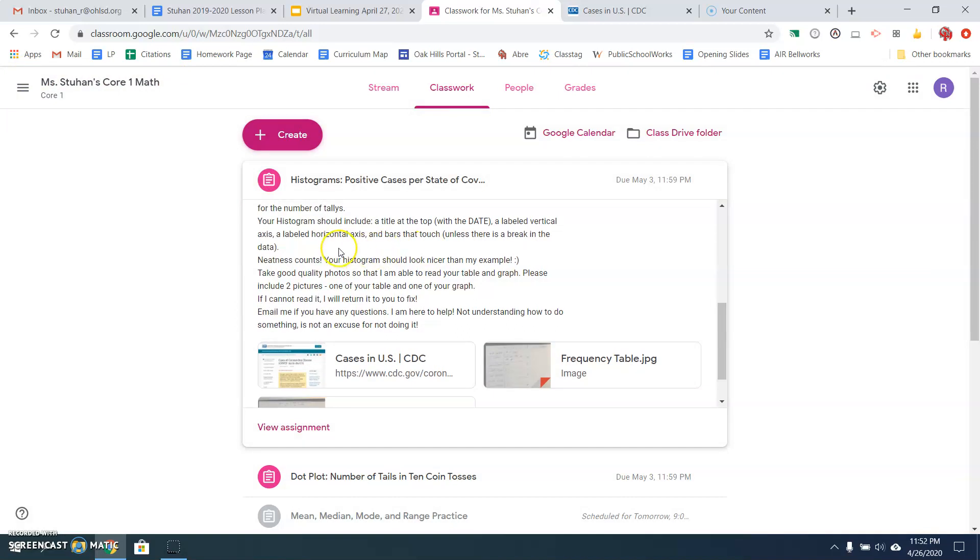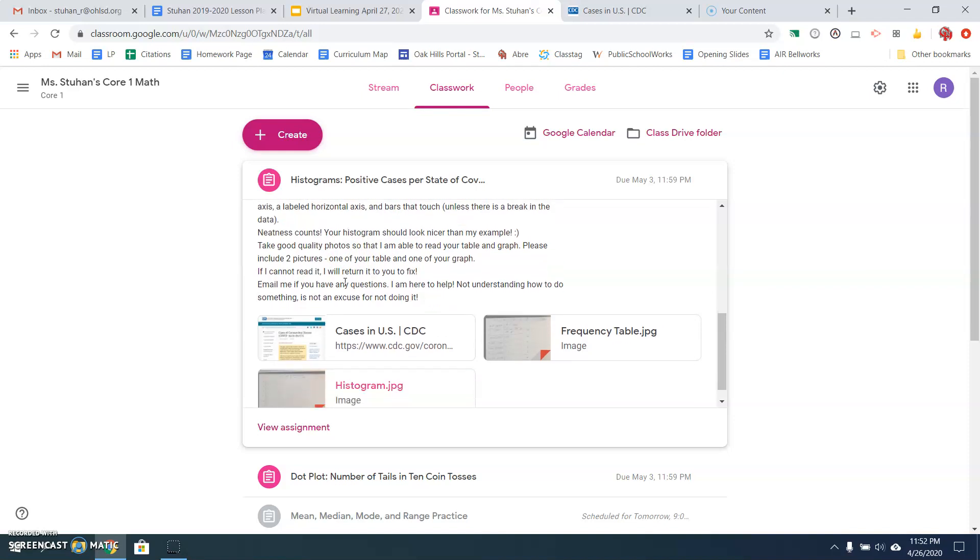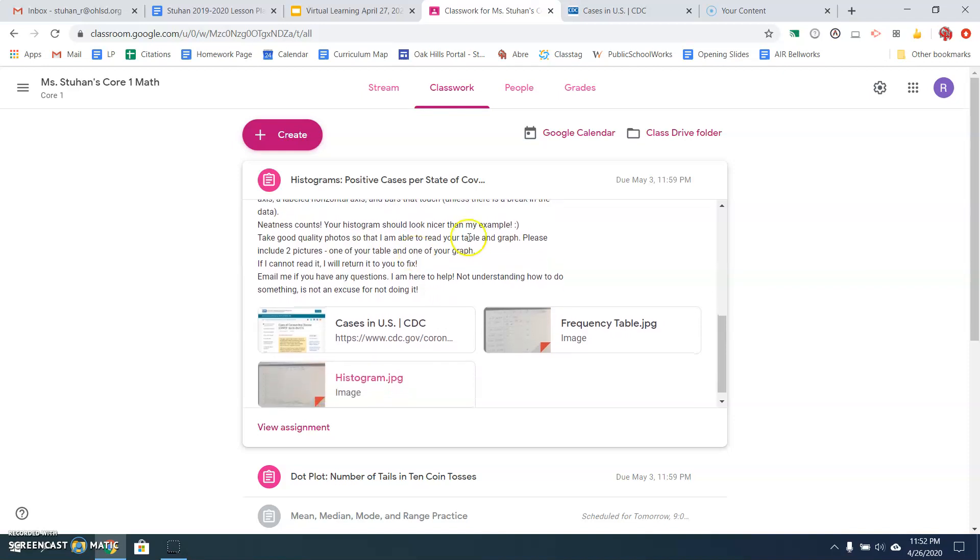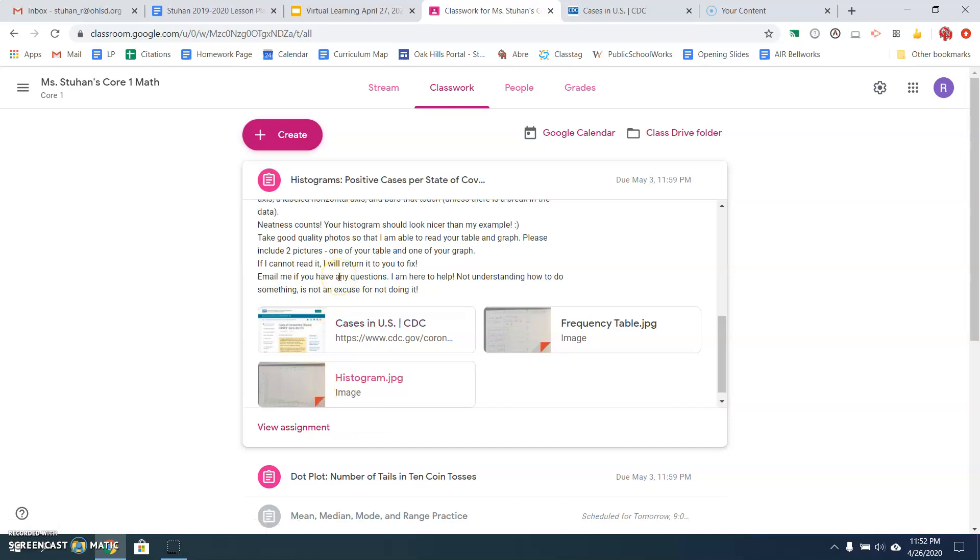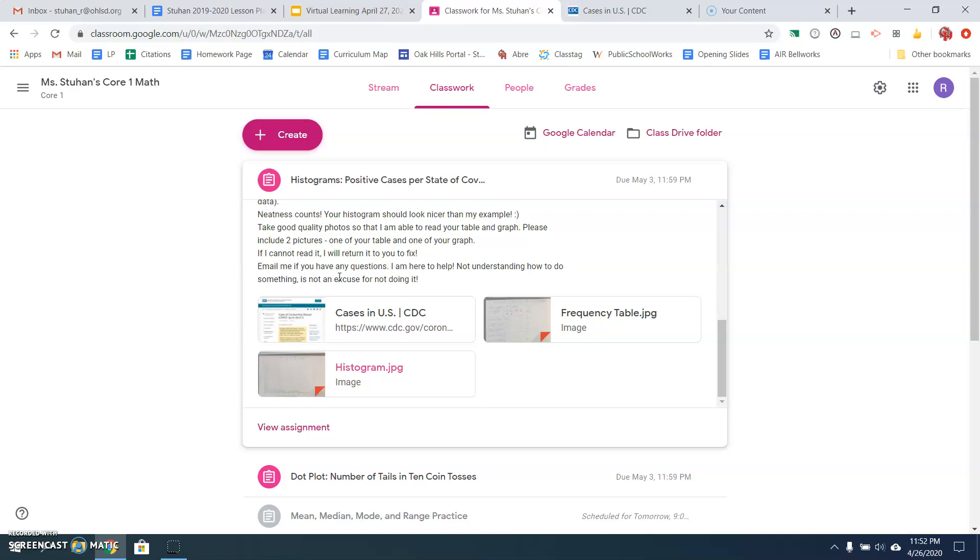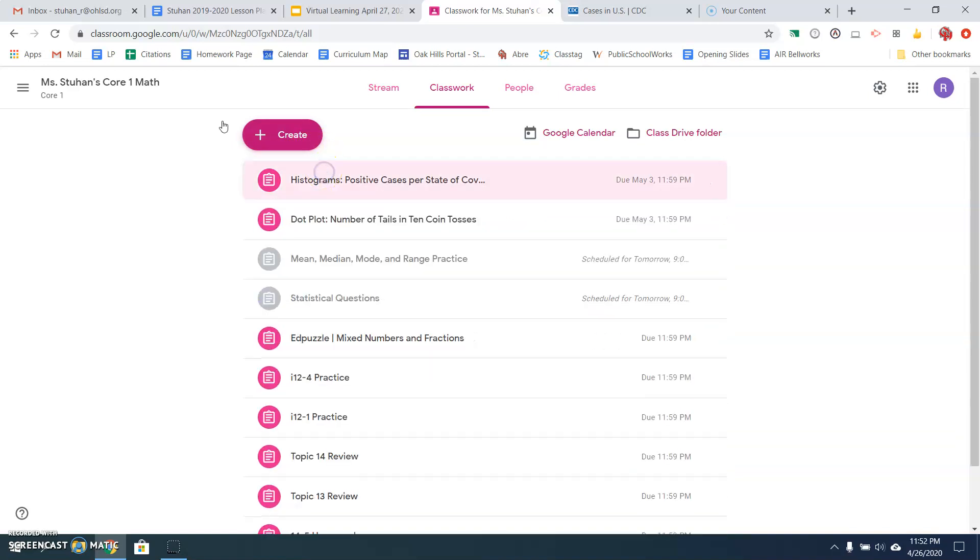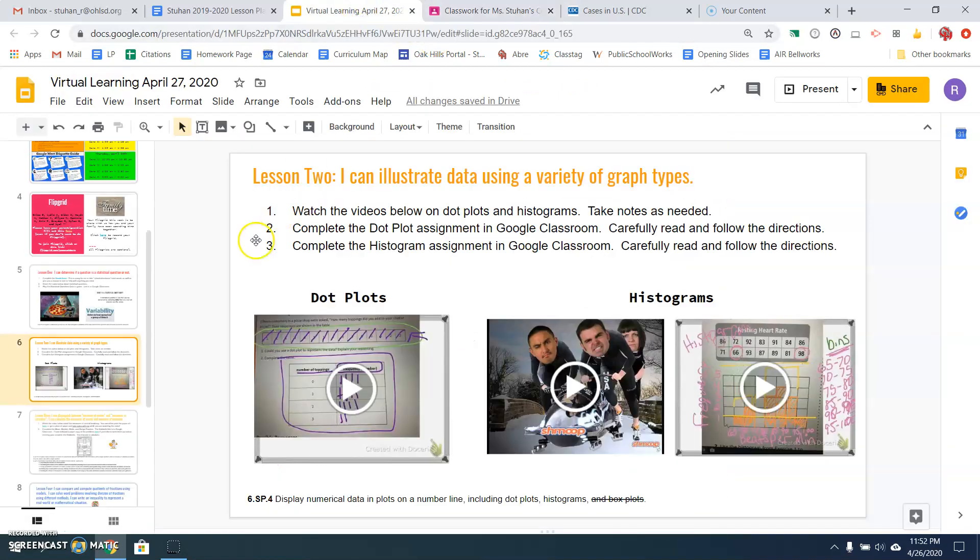Okay, so make sure it looks good. It should be nice and neat. You want to take good quality photos like I did so that you could read everything, include a picture of your frequency table and a picture of your histogram. If I can't read it or if it doesn't look good, I'm going to ask you to fix it. If you have questions, email me or email Miss Brooks. Not knowing how to do something is not an excuse for not doing it. Okay, so that's lesson two.